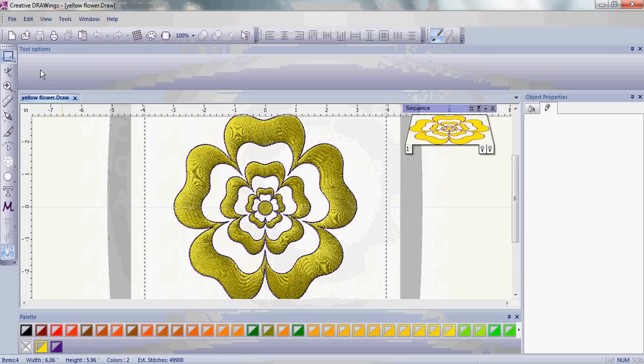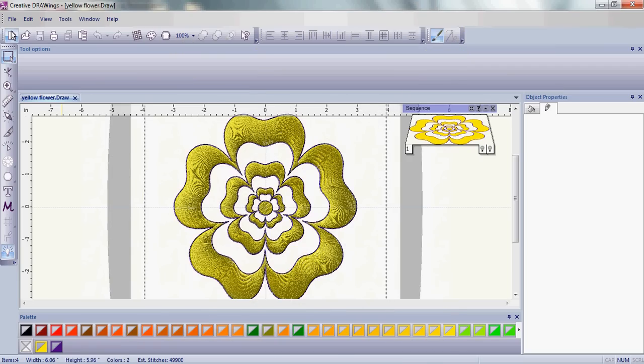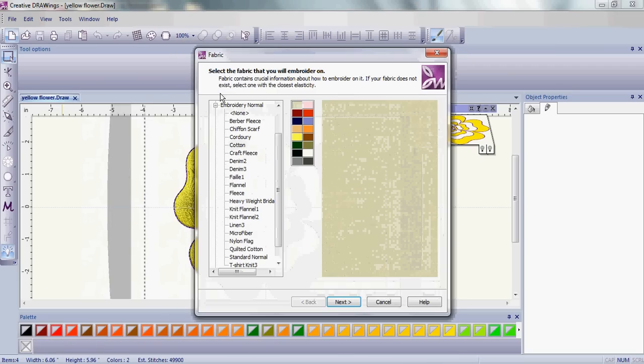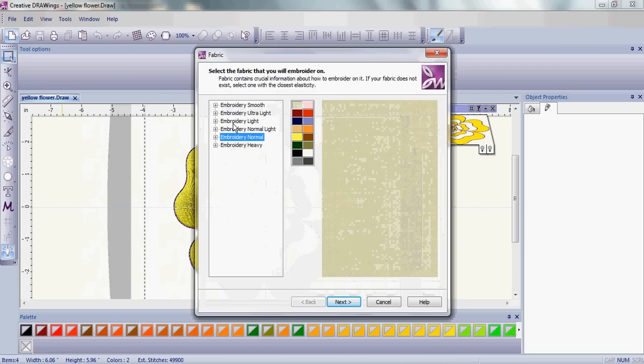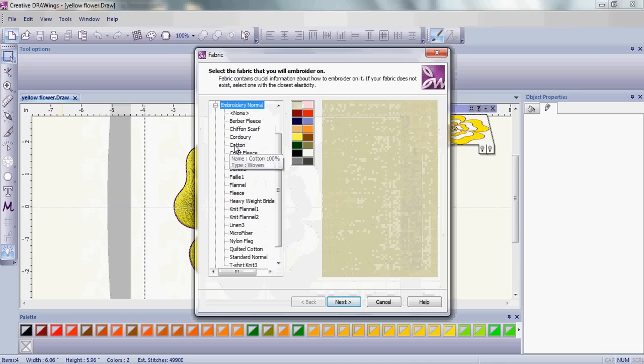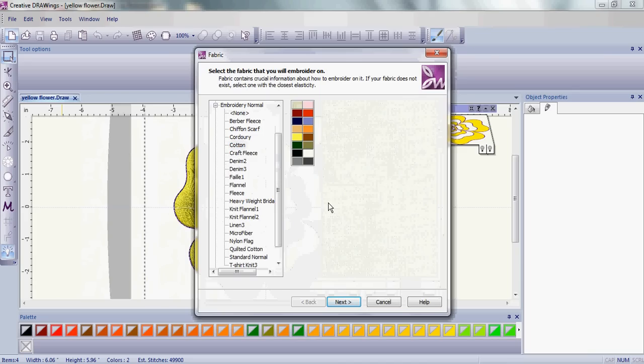Before we change this pretty flower embroidery into a quilting design, let's take an original embroidery and change it into redwork. First, choose the weight of your embroidery and then choose the type of fabric you're going to be stitching on. Today, we'll create redwork for a cotton tea towel.